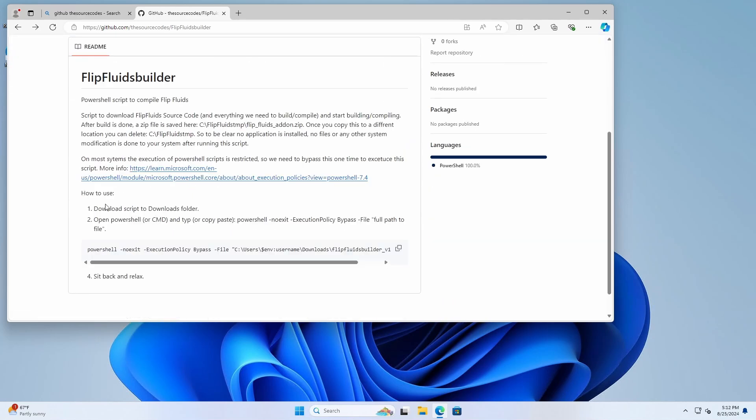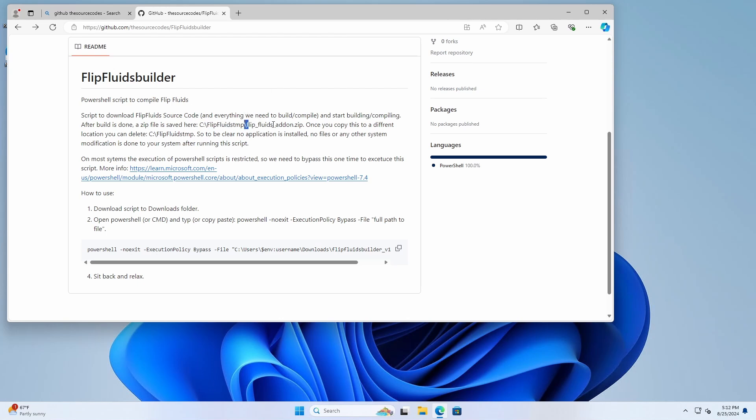Now basically what this script does, it's going to download all dependencies. It's going to extract them at the right places. Add the necessary environment variables to our PowerShell session. And then it starts building this amazing plugin.